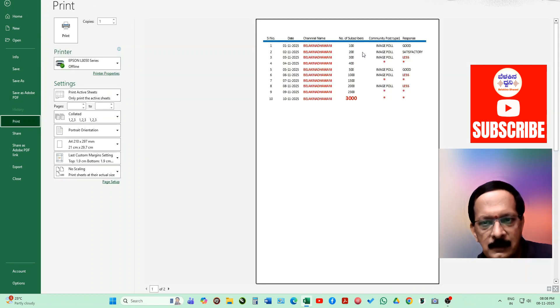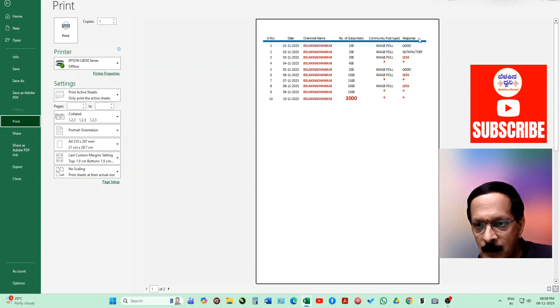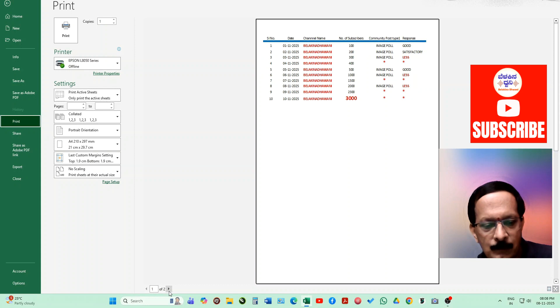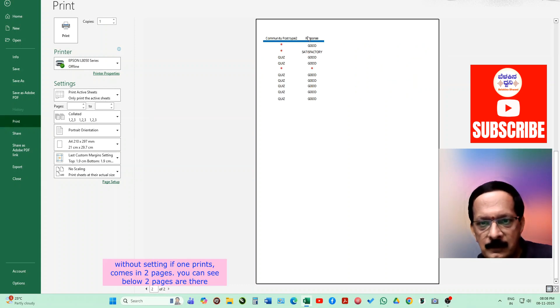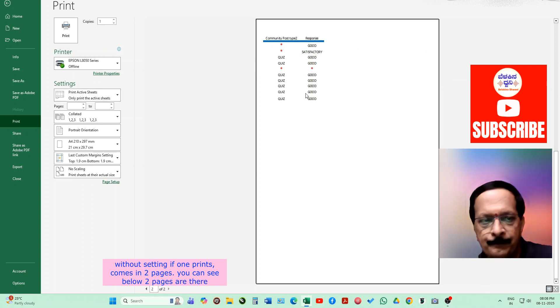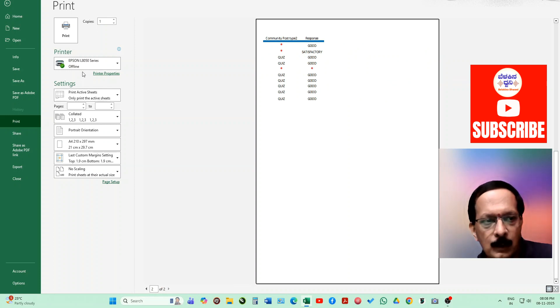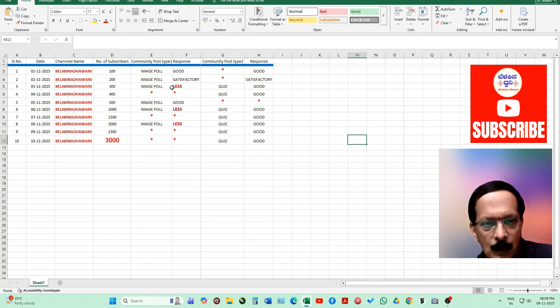Now as you can see here, some of the columns are not visible in page one. When I go to the second page, you can see it has come in the second page. When you directly print this, it comes in two pages. So for that, what we have to do? I'll just show you how we can do it.